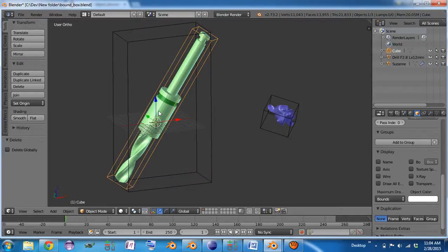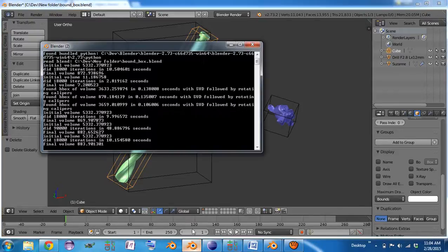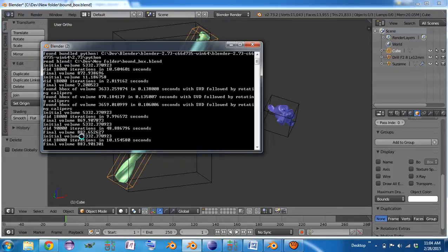So if you're interested in how it did, you can come over and check the console. It'll tell you that it started out with a volume of 5300 or whatever it is, how long it took, and what the final volume was.